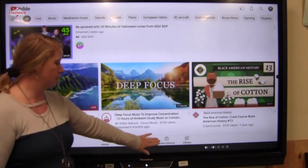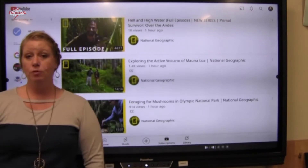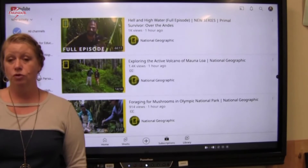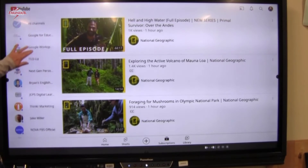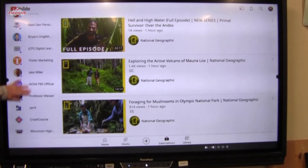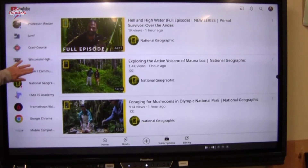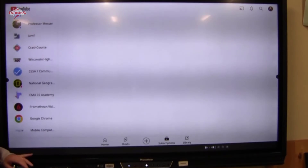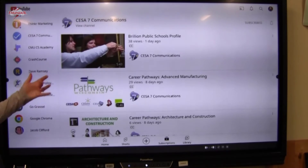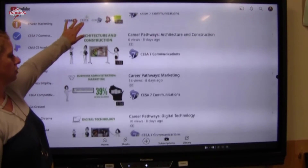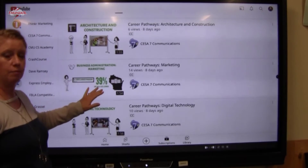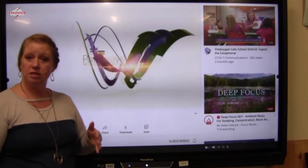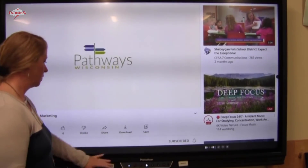I'm going to look at my subscriptions. In some of my previous videos, I've shown you some of the subscriptions I follow — they are listed here on the side. I can go to CESA 7 and see some of the videos they have, such as a career pathway on marketing, and view that the same way, making it bigger and smaller.